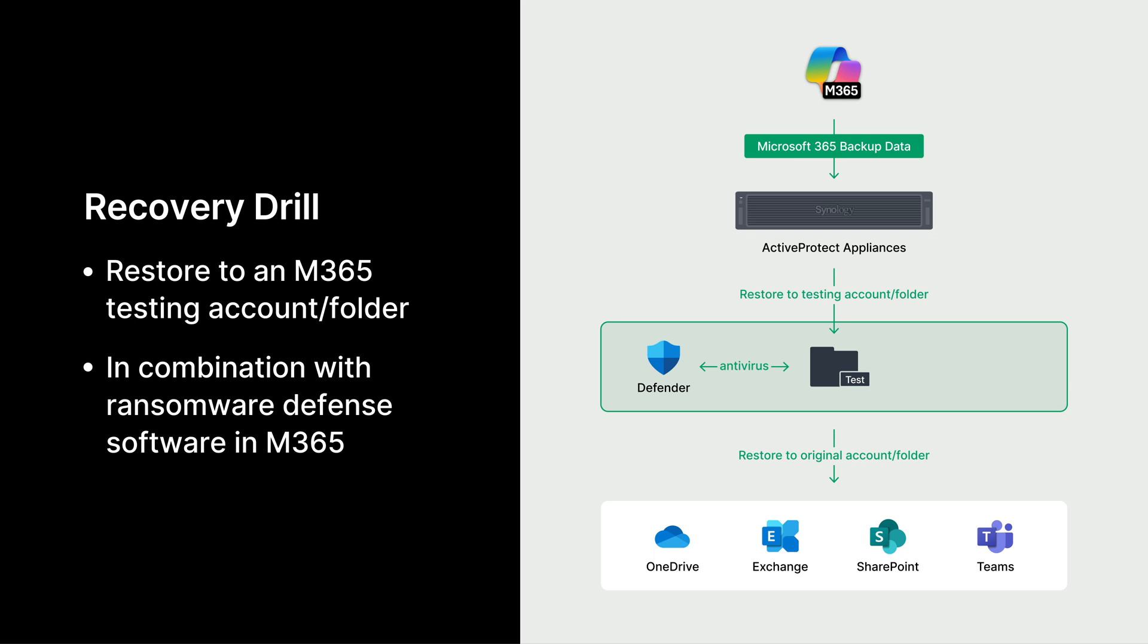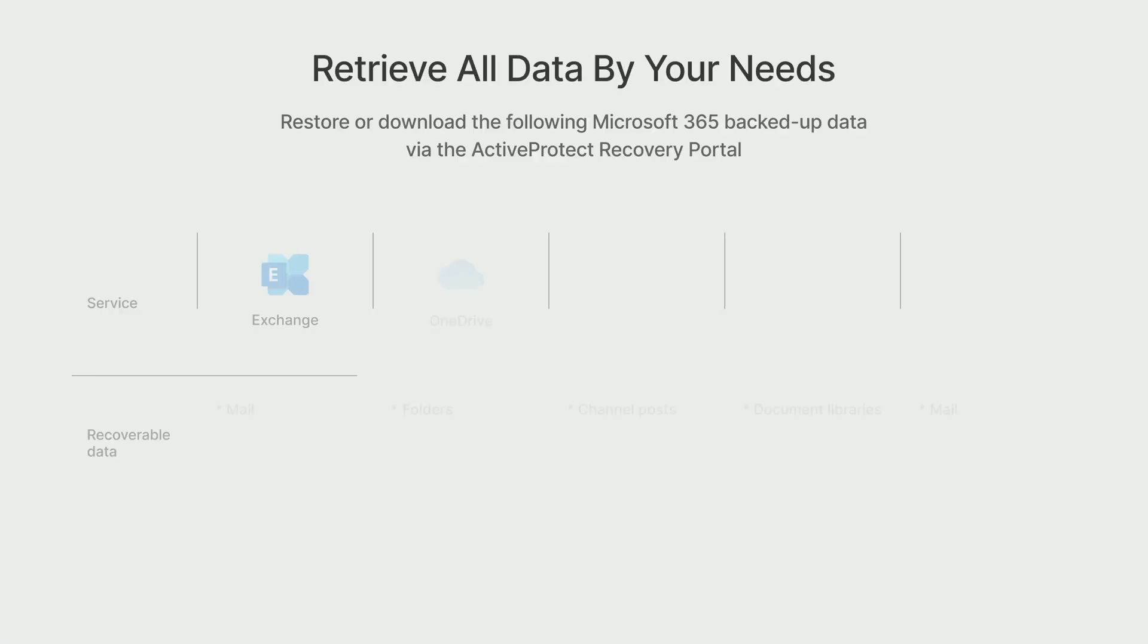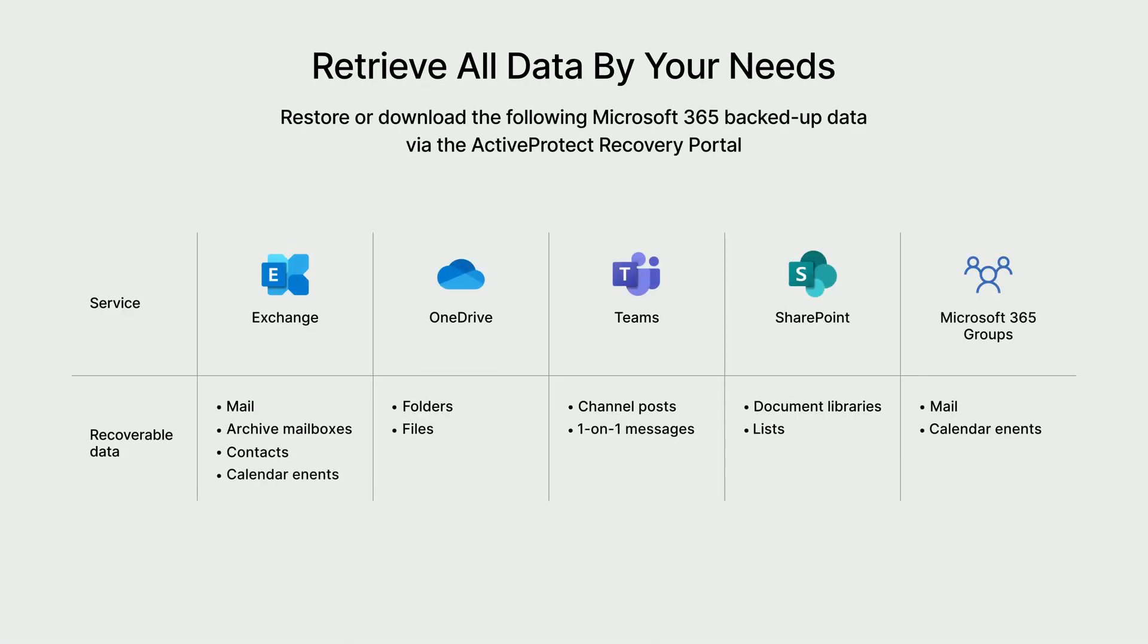Additionally, this safe and controlled approach works seamlessly with Microsoft 365's built-in ransomware defenses, adding an extra layer of assurance.